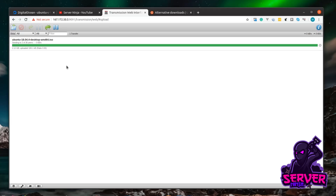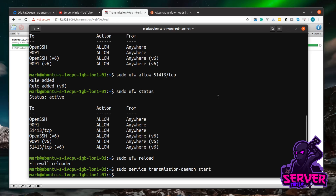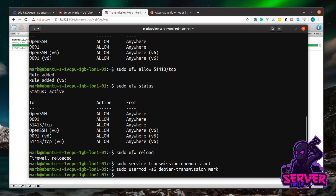Now that the download is complete, we can download it from our server to our local system — but there are a couple of things to do first. Jump back into the terminal. We need to give our user permissions to the downloaded files, because currently downloaded files are owned by the transmission user. Run: sudo usermod -aG debian-transmission mark — this adds your user to the debian-transmission group that Transmission creates on installation, giving you read permissions on all downloads.